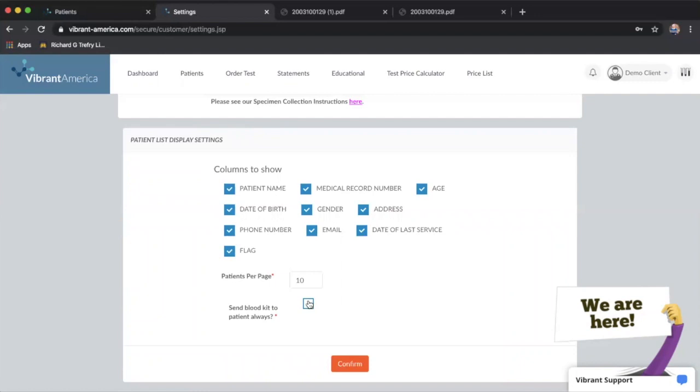And you can also have a setting here if you see primarily remote patients or if you do not do phlebotomy in office. You can turn on this setting to send the blood kit to patients always as a default.